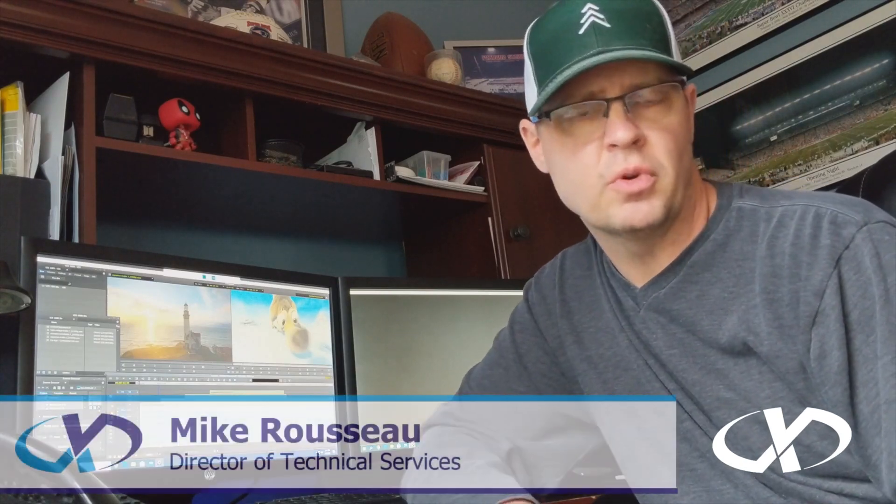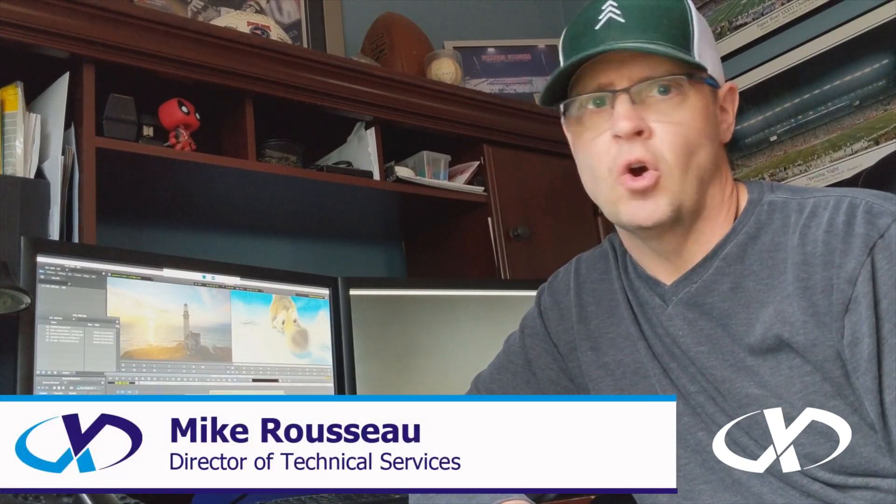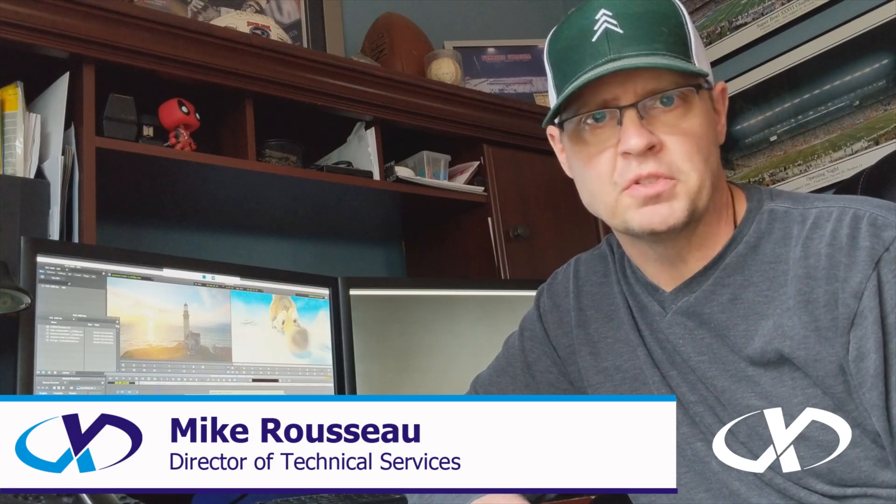Hey everyone, Mike Russo here with Versatile Distribution Services. Hope everyone's doing well and staying safe. A lot of changes going on with everyone working from home.